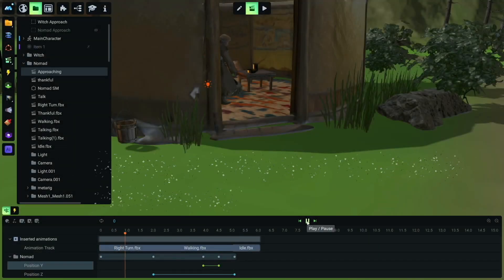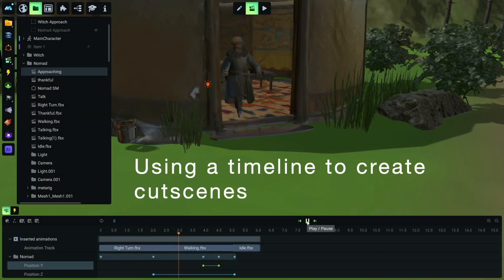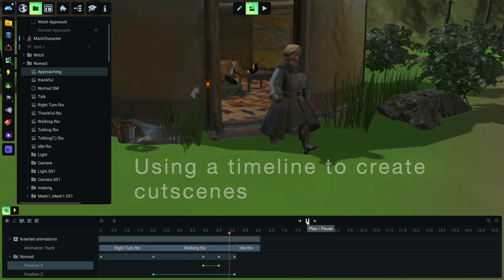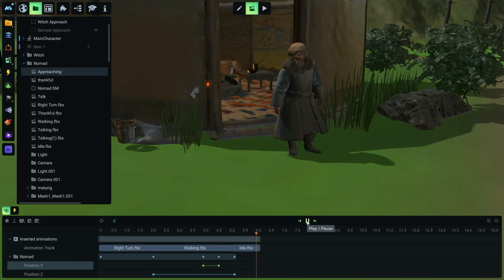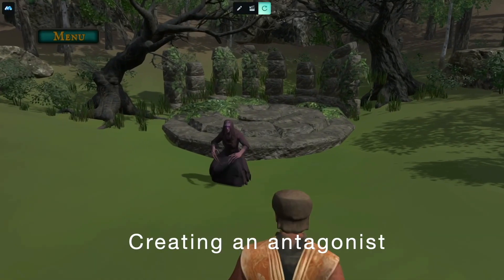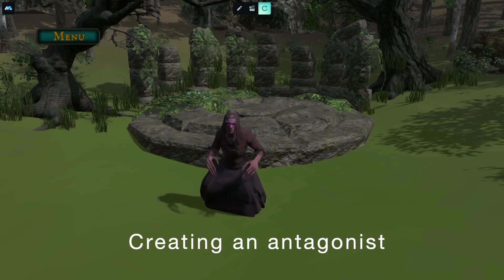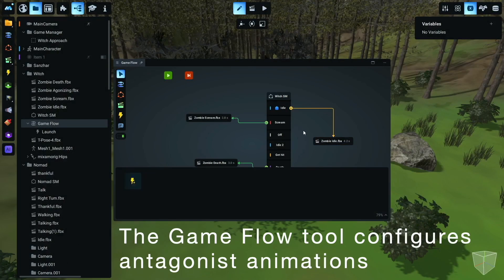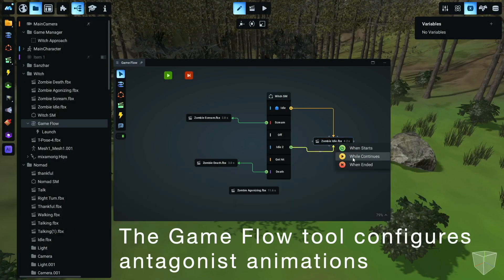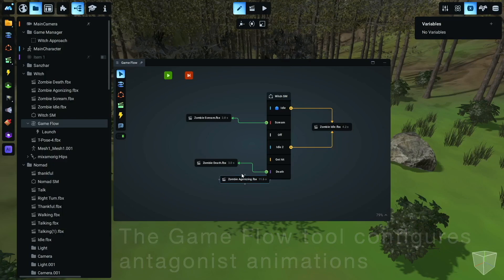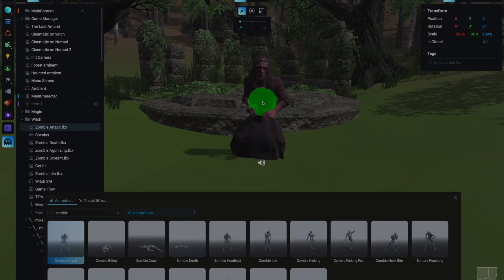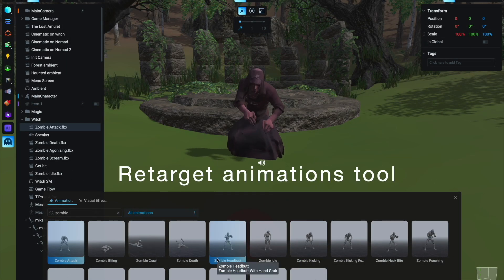Cutscenes are really easily created within Manu. Using AI, we generate an antagonist — a witch character — and animate it using the retarget animations tool.